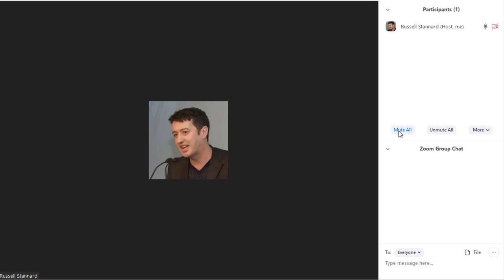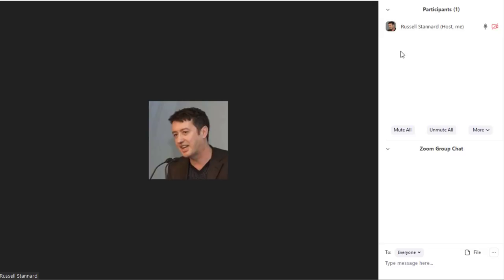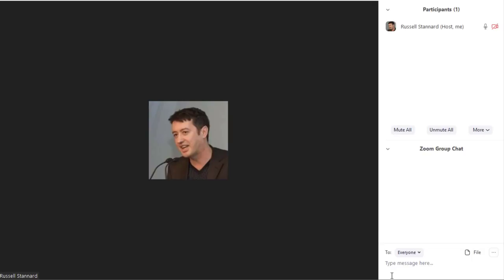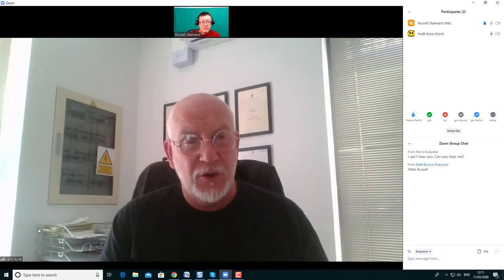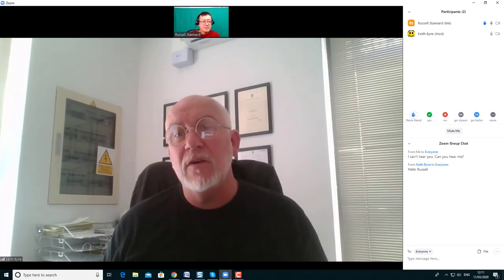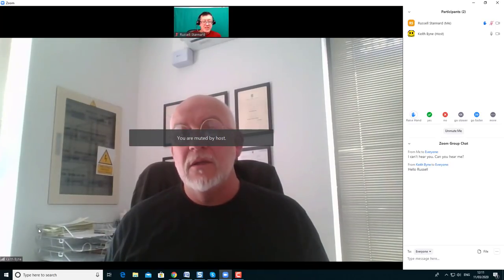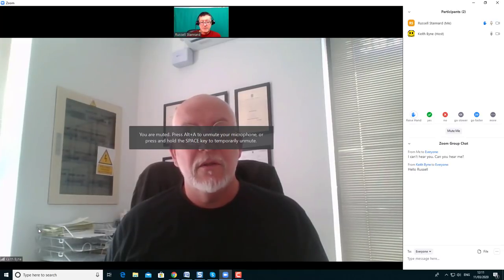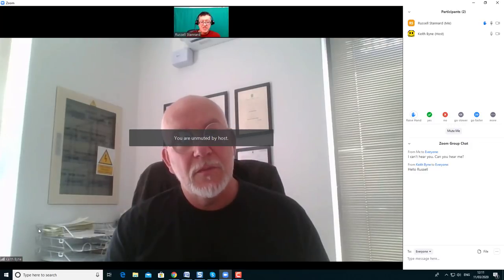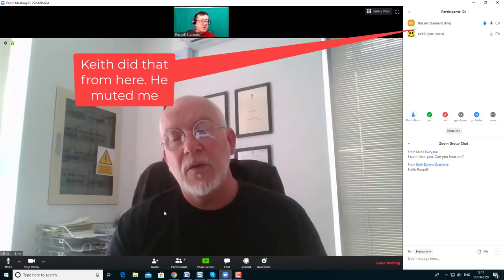You can mute all students on entry and then unmute individuals when they need to speak. Students can indicate in the chat window or raise their hand, and you can then turn on their audio. Let's see Keith demonstrating this — he can turn my audio on or off from the participants panel. When he turns off my audio, I can't be heard, and then he turns me back on. That's a really interesting and useful facility.